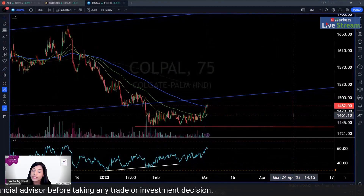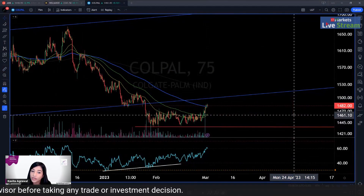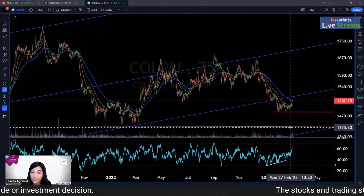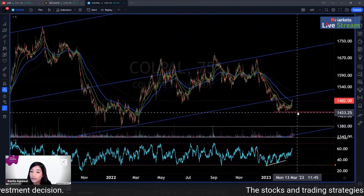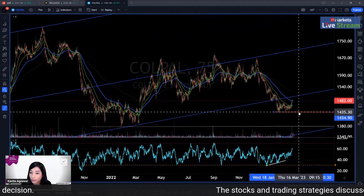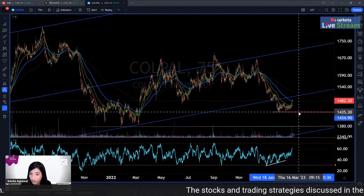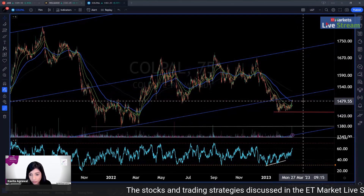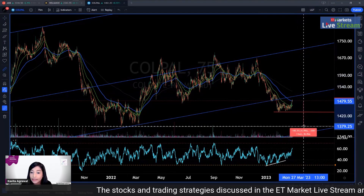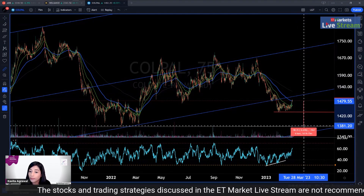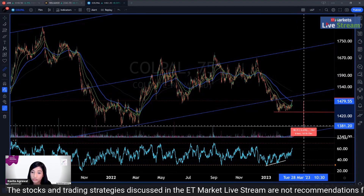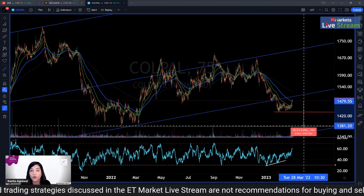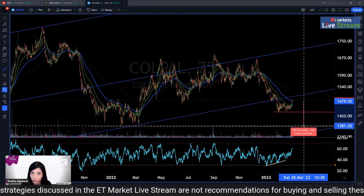So here your stop loss reduces from seven percent down to three percent. And because the 75-minute chart is giving quite a good indication, I would say that if this stop loss at 1434 gets triggered, exit your position and then start making a fresh position around the level of 1381.